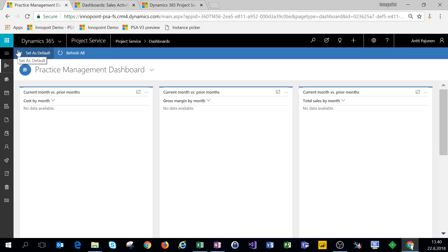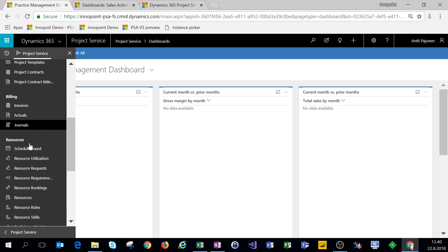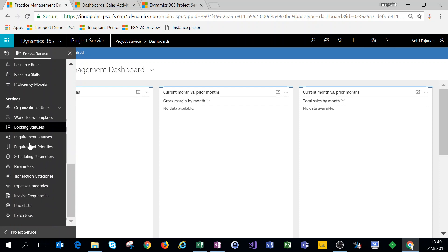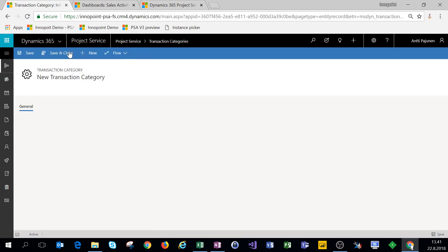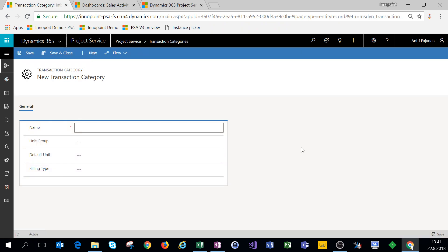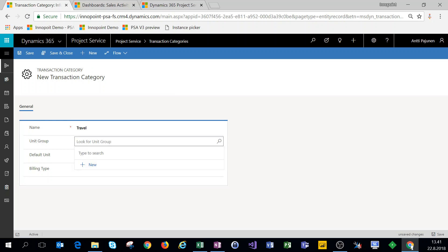We're here on the unified interface. We'll click on the navigation and scroll down to transaction categories. We'll click on new and name this 'Travel.' The transaction category is a kind of superset of expense categories. For the unit group, we'll choose pieces.